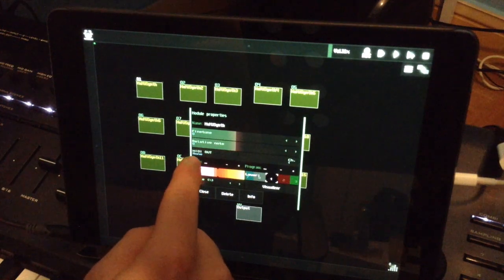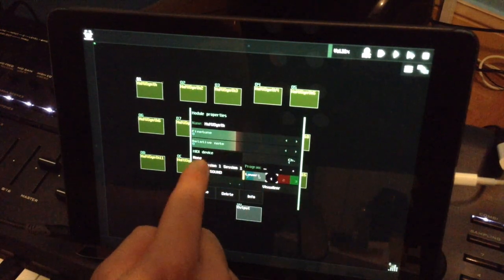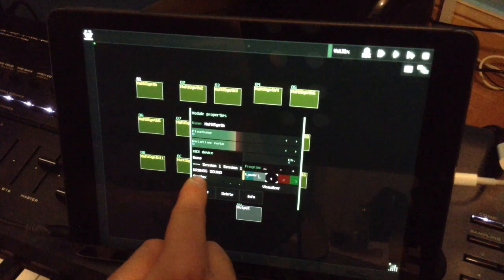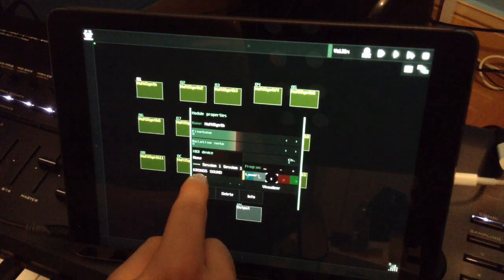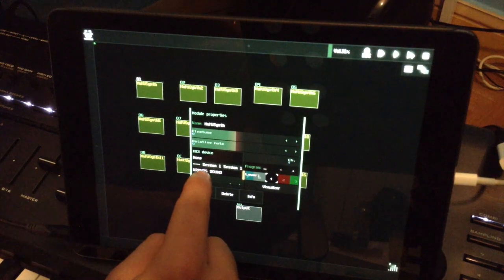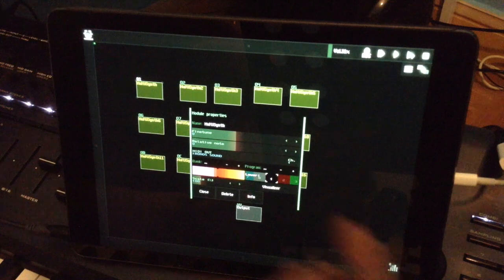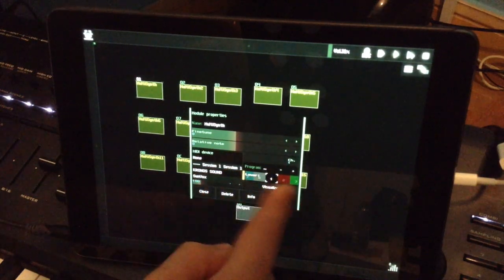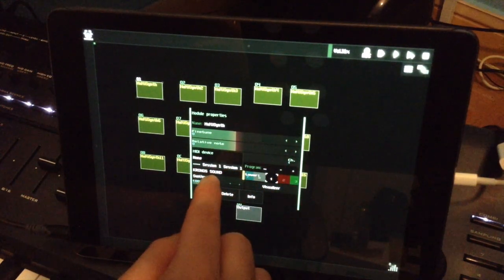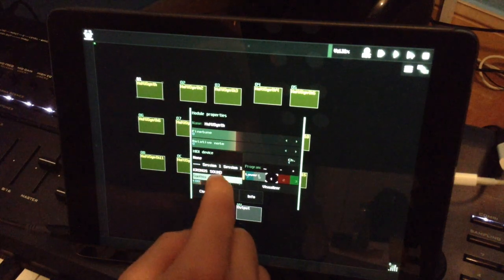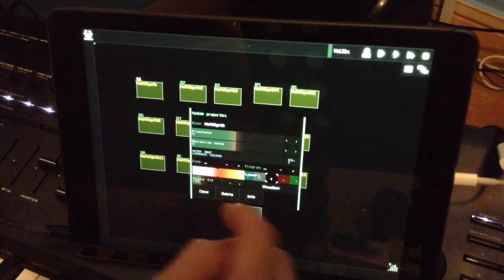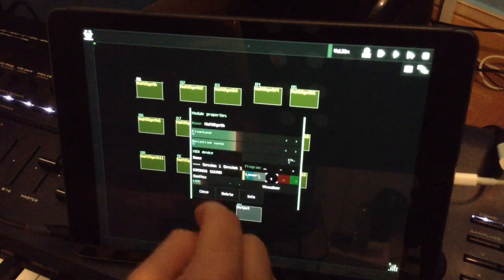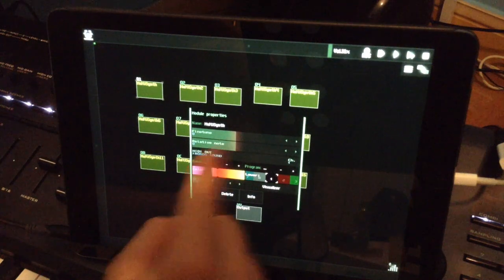You see MIDI out. If you press here MIDI out, you see my keyboard - Korg Kronos, Kronos Sound. Whatever keyboard you have, here you will see the name.